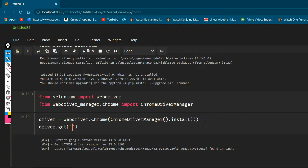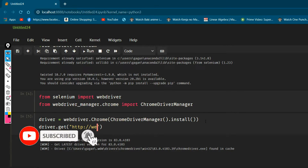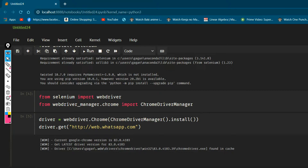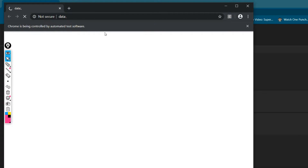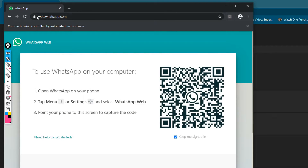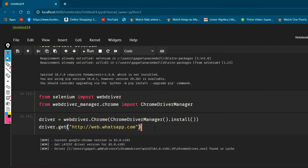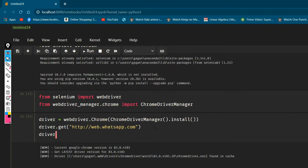We pass the URL to driver.get() — so: driver.get('https://web.whatsapp.com'). Let's run it again and it will navigate to WhatsApp Web. That's working just fine. Now I'll add driver.quit() so it will automatically close itself after we're done.